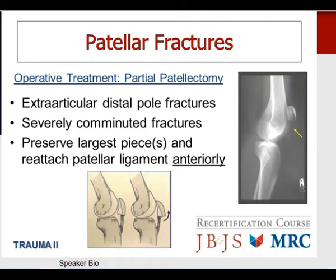Moving on to tibial plateau fractures. Indications for non-operative management include less than five millimeters of articular surface step-off and a stable knee joint with the knee in full extension. The technique is a hinged knee brace with early range of motion and delayed weight-bearing typically for eight weeks.